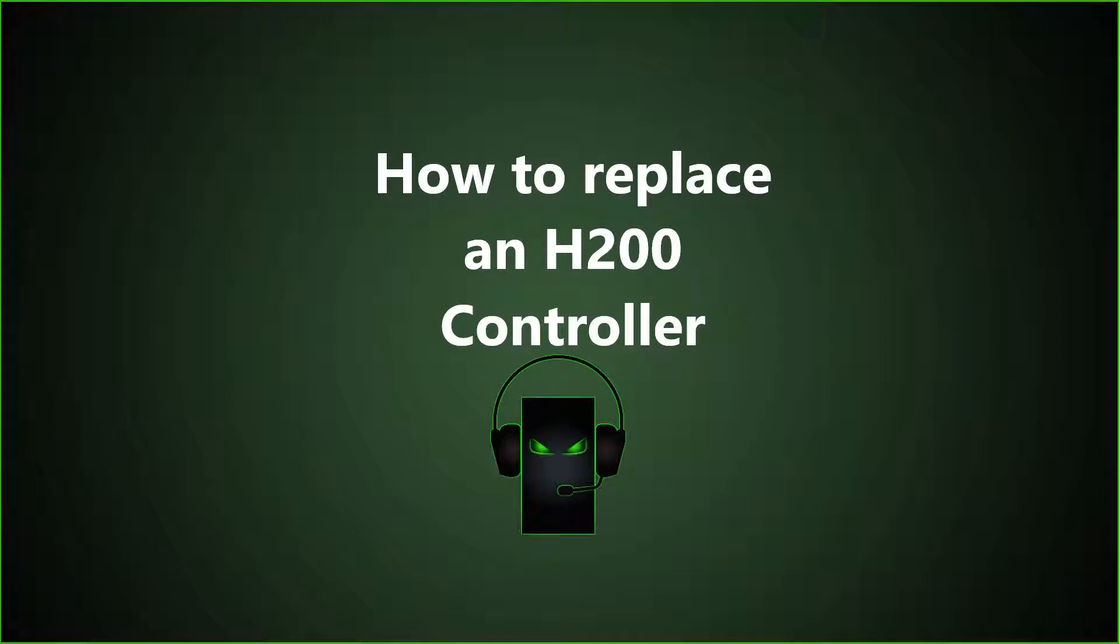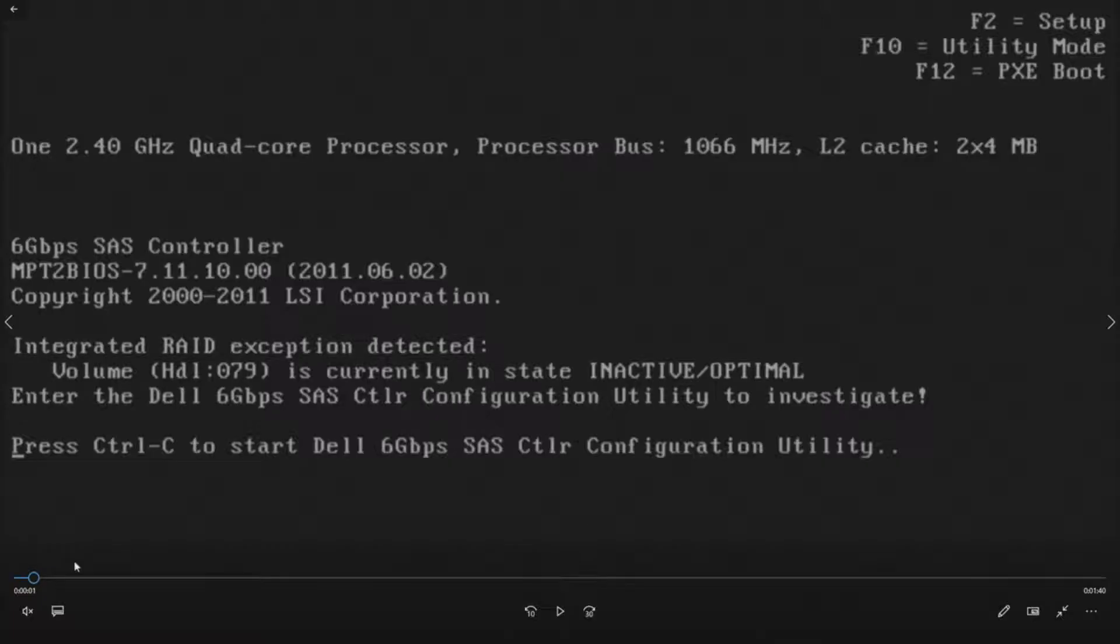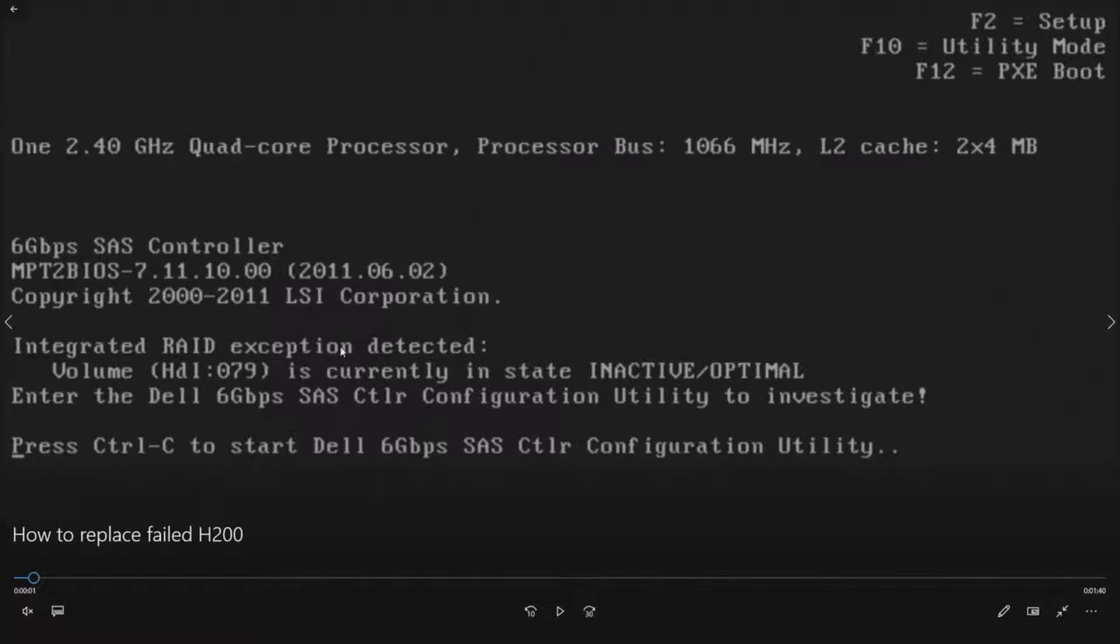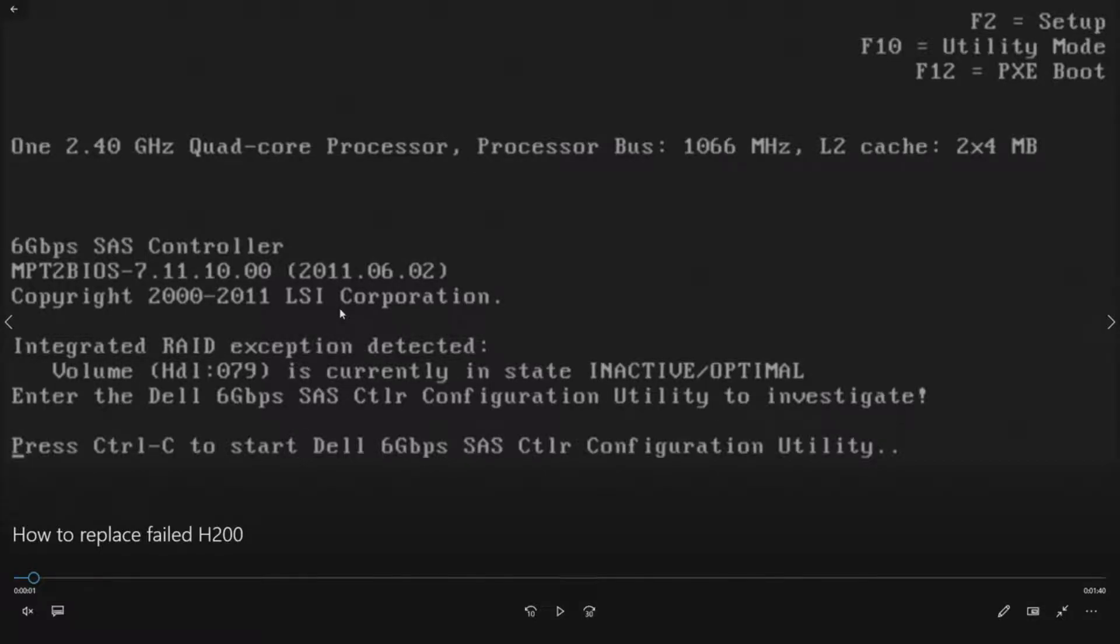If your RAID controller failed and you were getting a PCIe training error, and now you've replaced the Perk H200 RAID controller, the physical card in your system, you're going to see an error that pops up like this one. It's going to say integrated array exception detected, volume HDL079 is currently in a state inactive optimal. Enter the Dell 6GB per second SAS controller configuration utility to investigate. That's the H200 RAID controller.